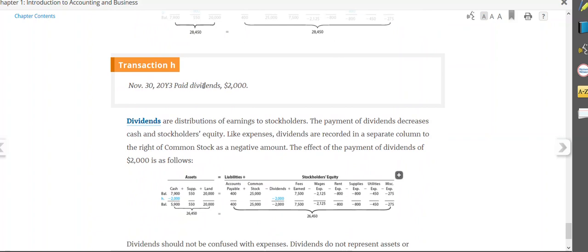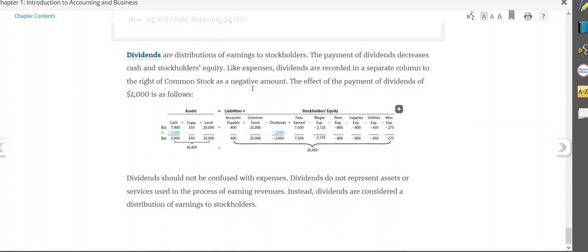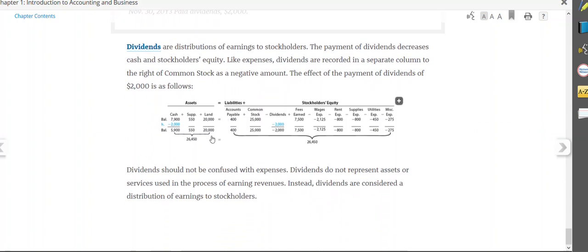Transaction H, you had a good year, you made a great net income, so you will pay part of that in cash to your stockholders as a dividend. So therefore, cash goes down, and stockholders' equity goes down because dividends will cause stockholders' equity to go down.